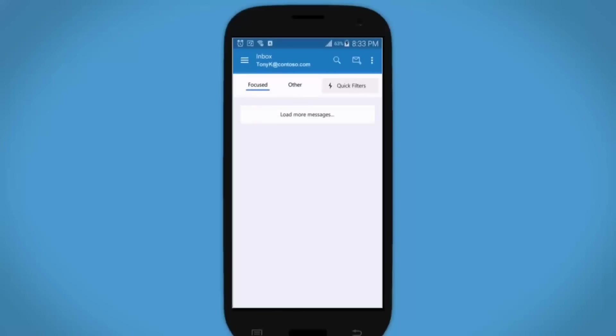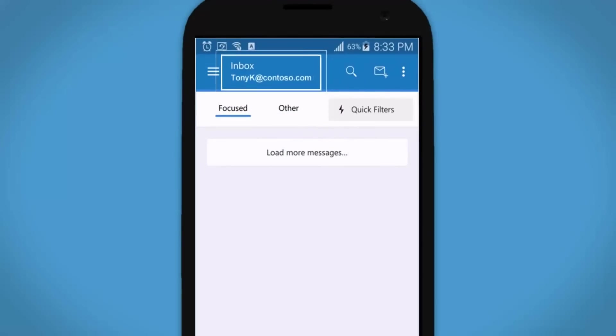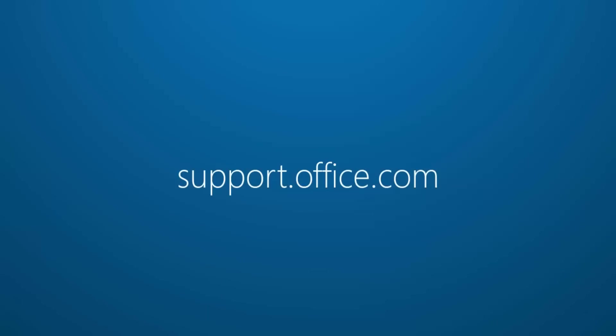And that's it. For more, visit support.office.com.